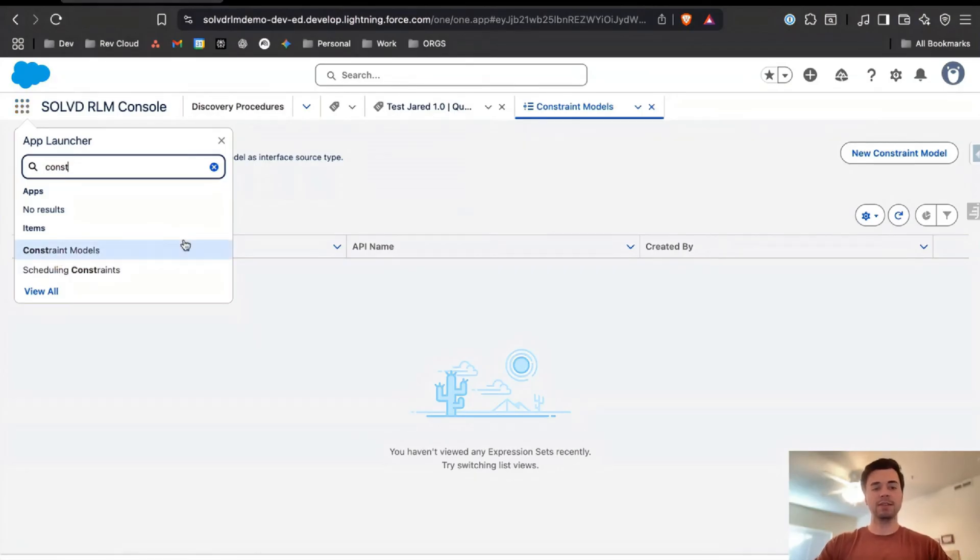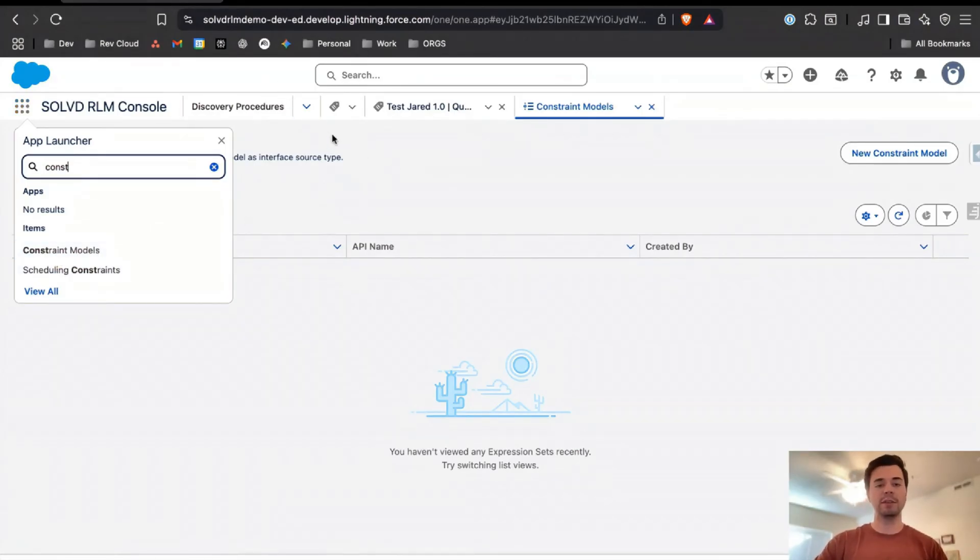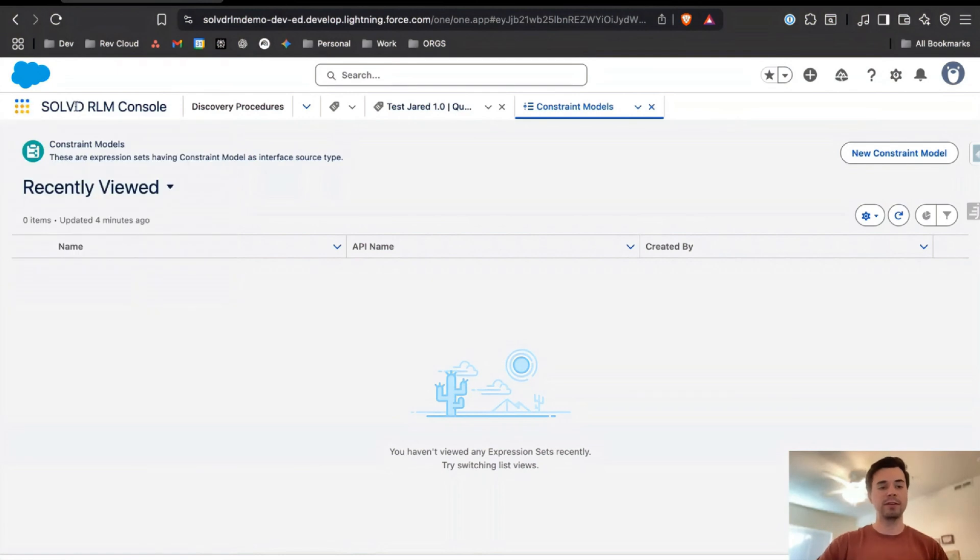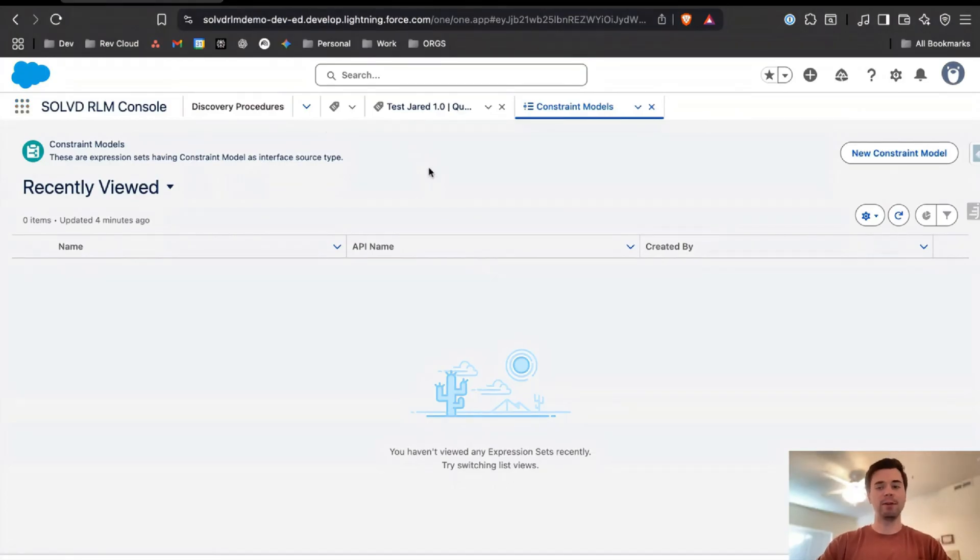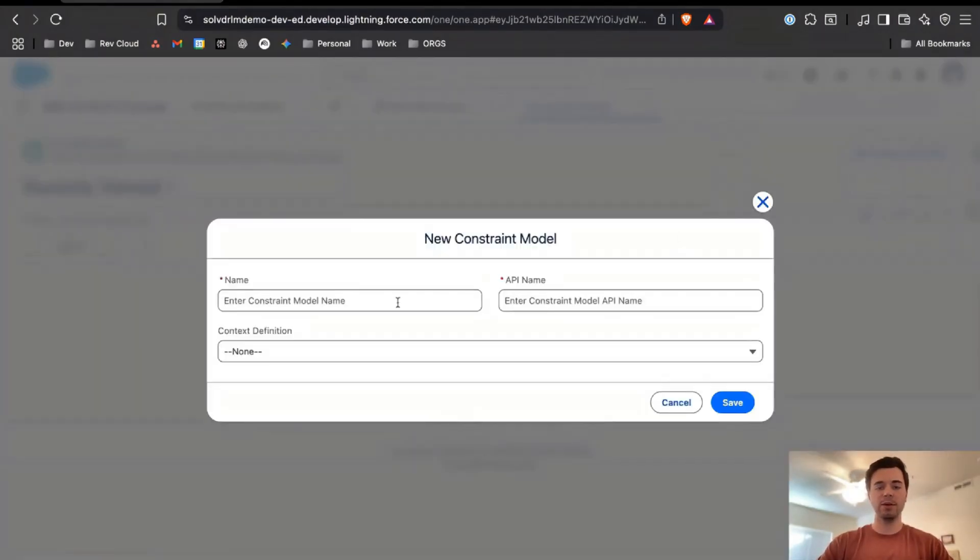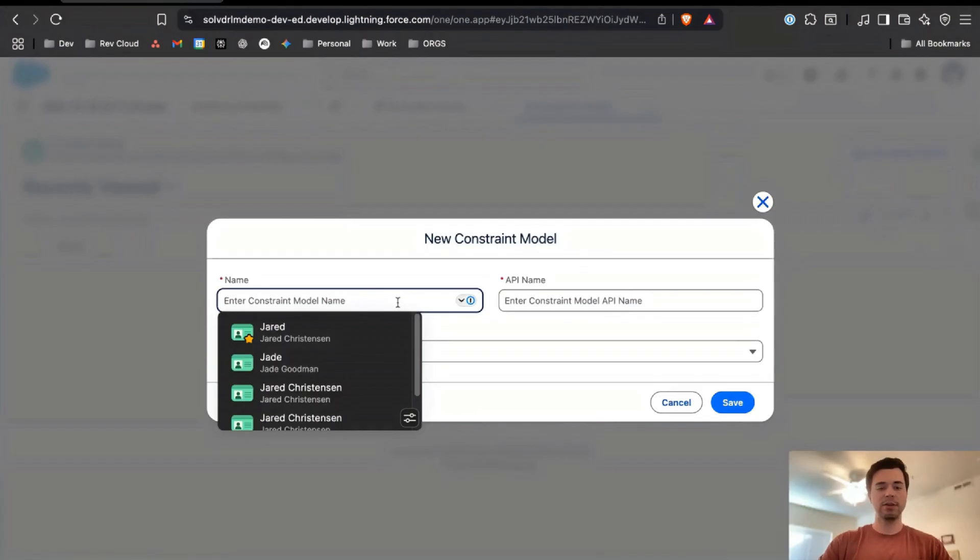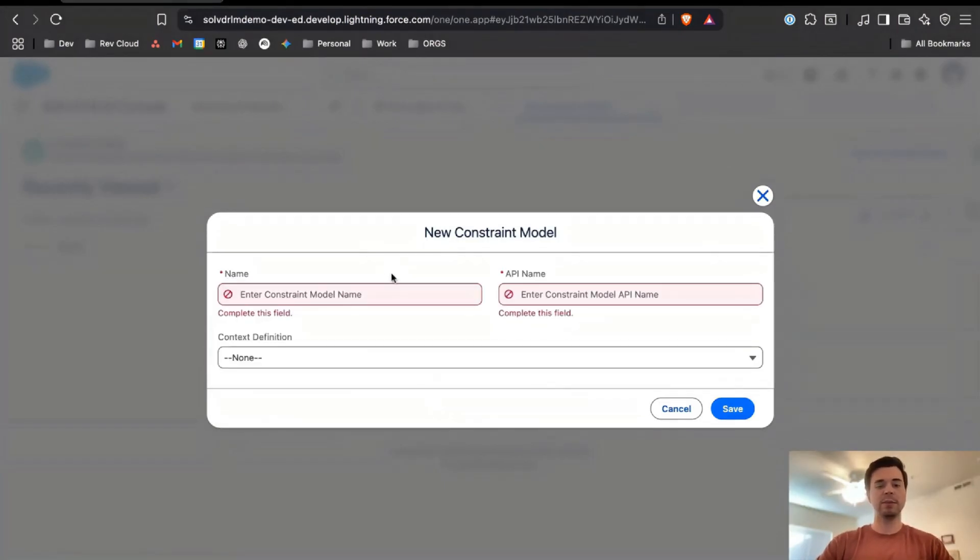If you're coming to the app launcher and you're not able to see constraint models but you've done everything else, then just make sure you go into your profile settings and make sure that the constraint models tab isn't hidden because that's something that holds a lot of people up. Let's go ahead and come here and click new constraint model.